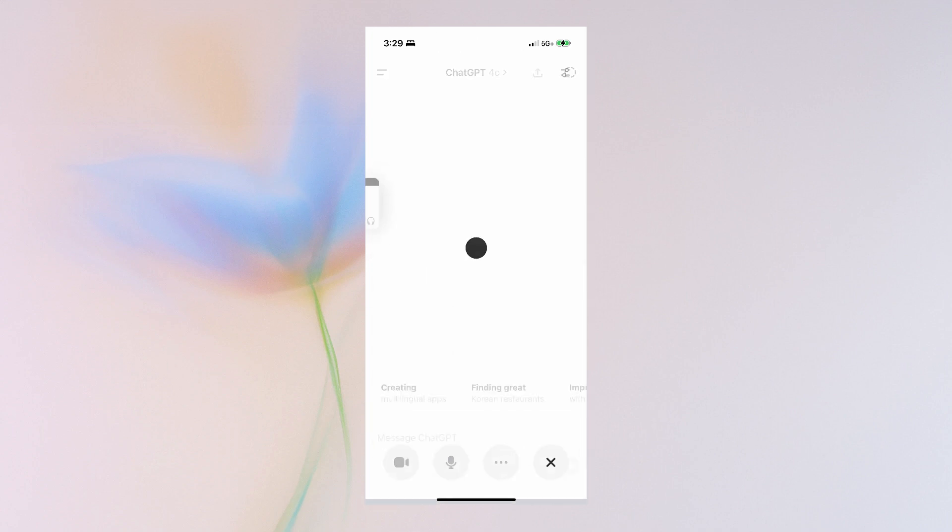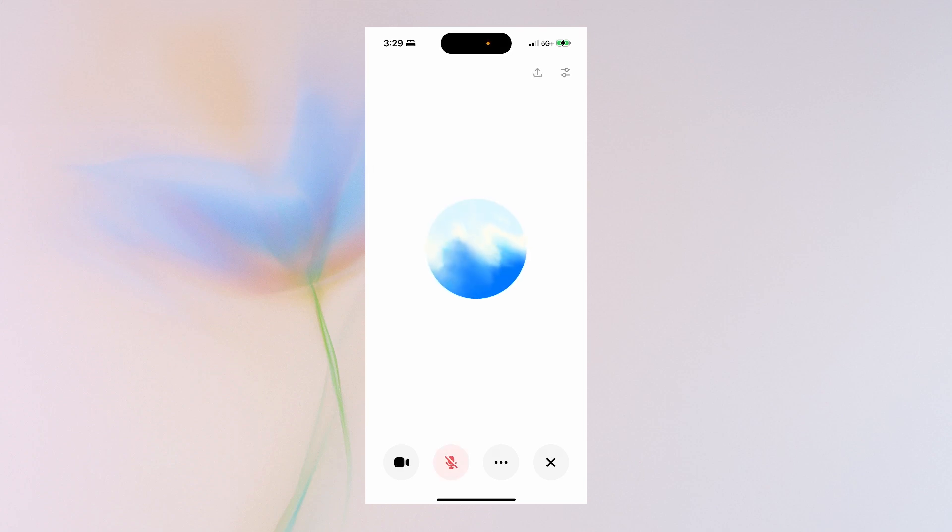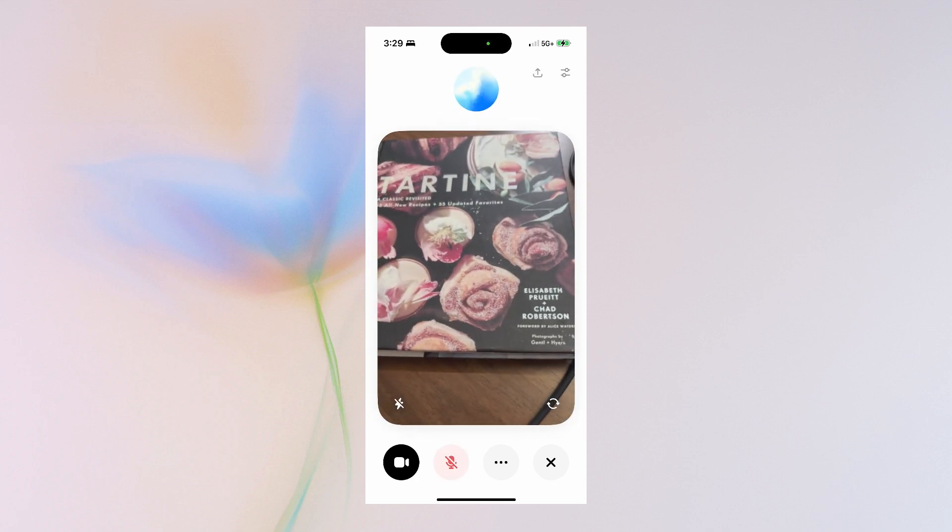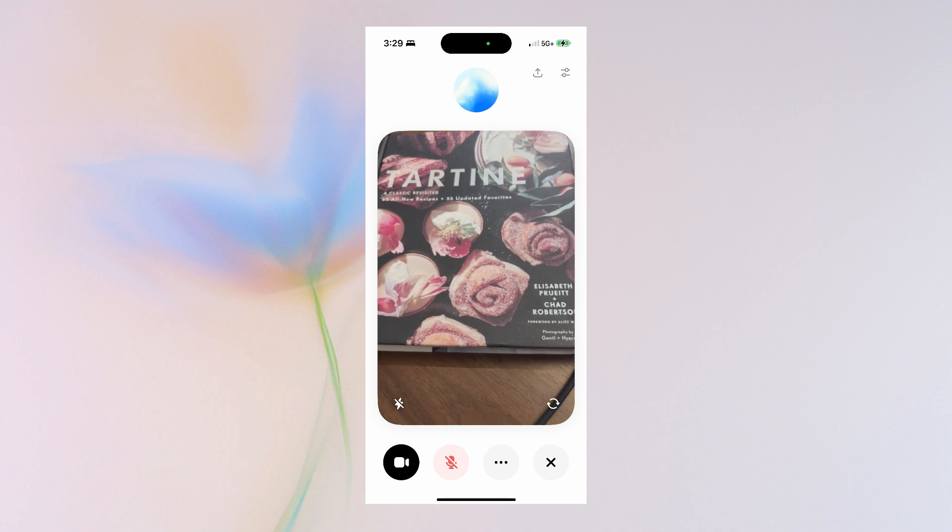To open vision in ChatGPT, enable advanced voice mode first. Next, you can hit the camera screen, and then it will have access to your surroundings.